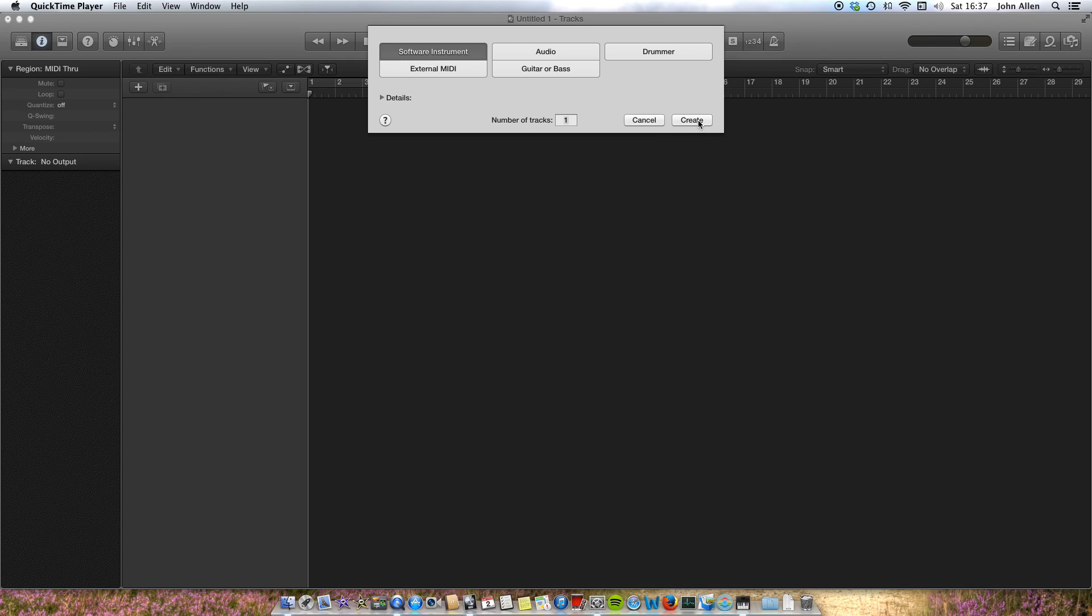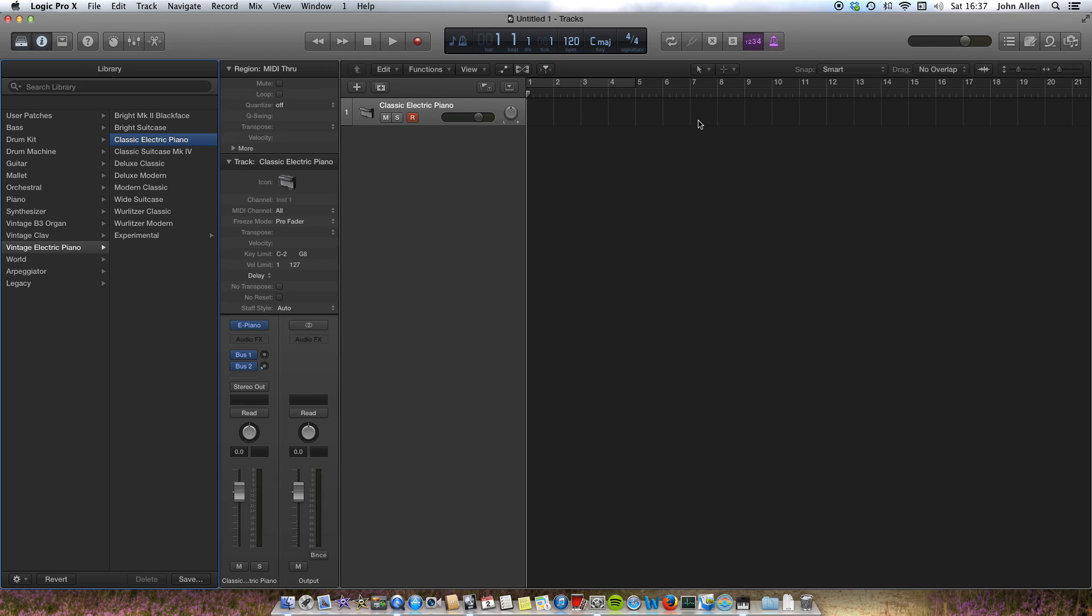I'll start with the new song and create a software instrument. In this case I'll pick a drum kit.